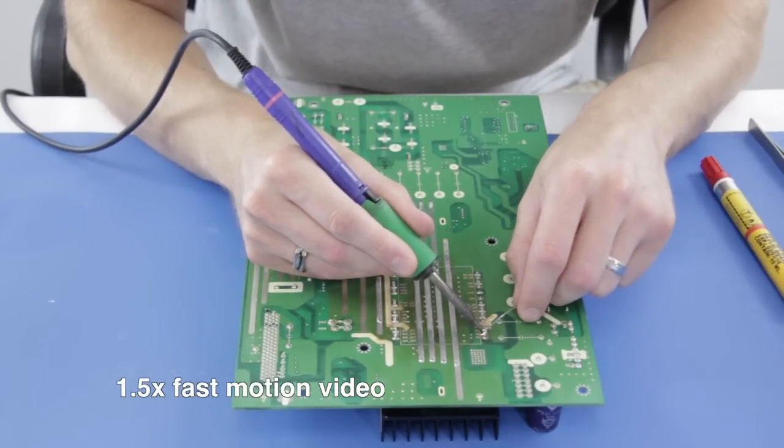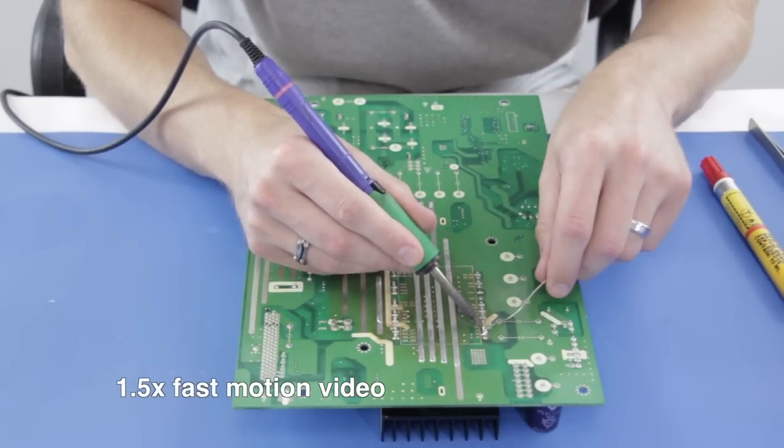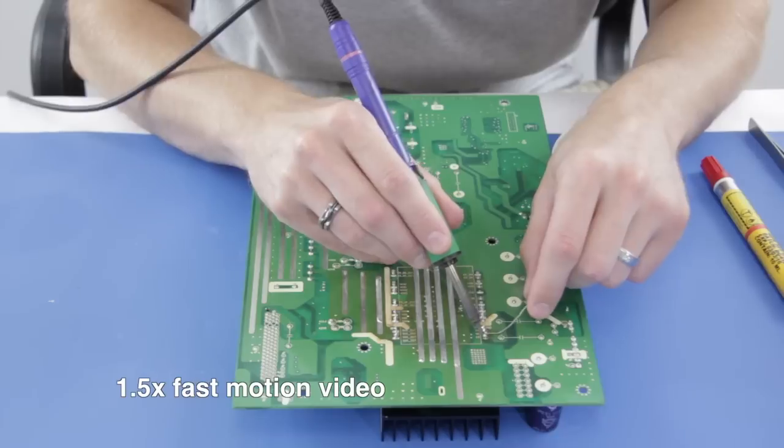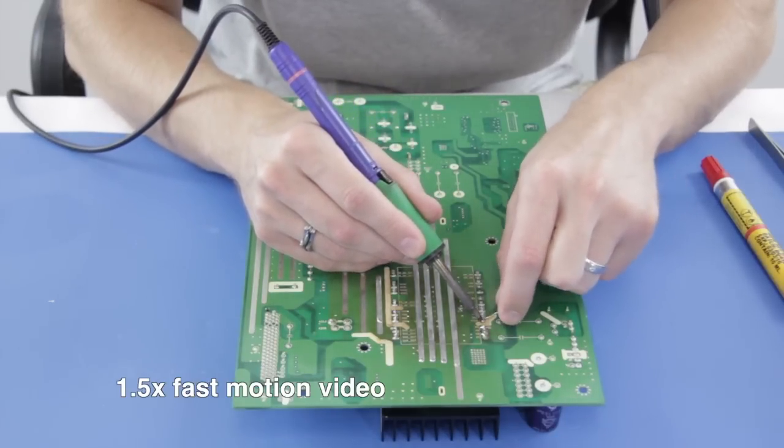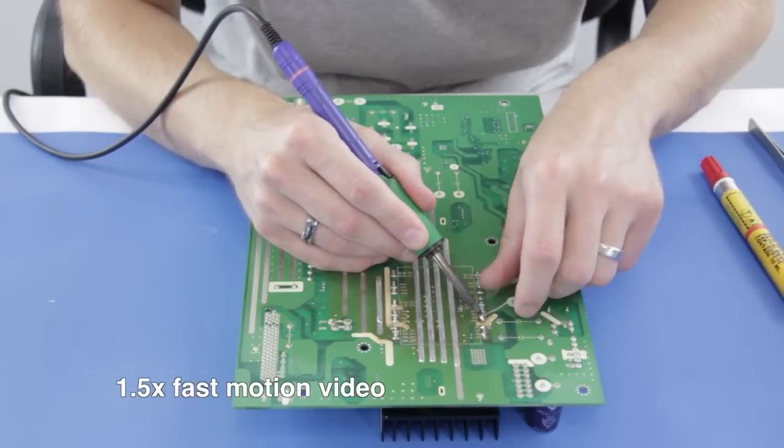As I am adding solder there may be some solder bridges, but that is okay for now since I will be removing the solder shortly.